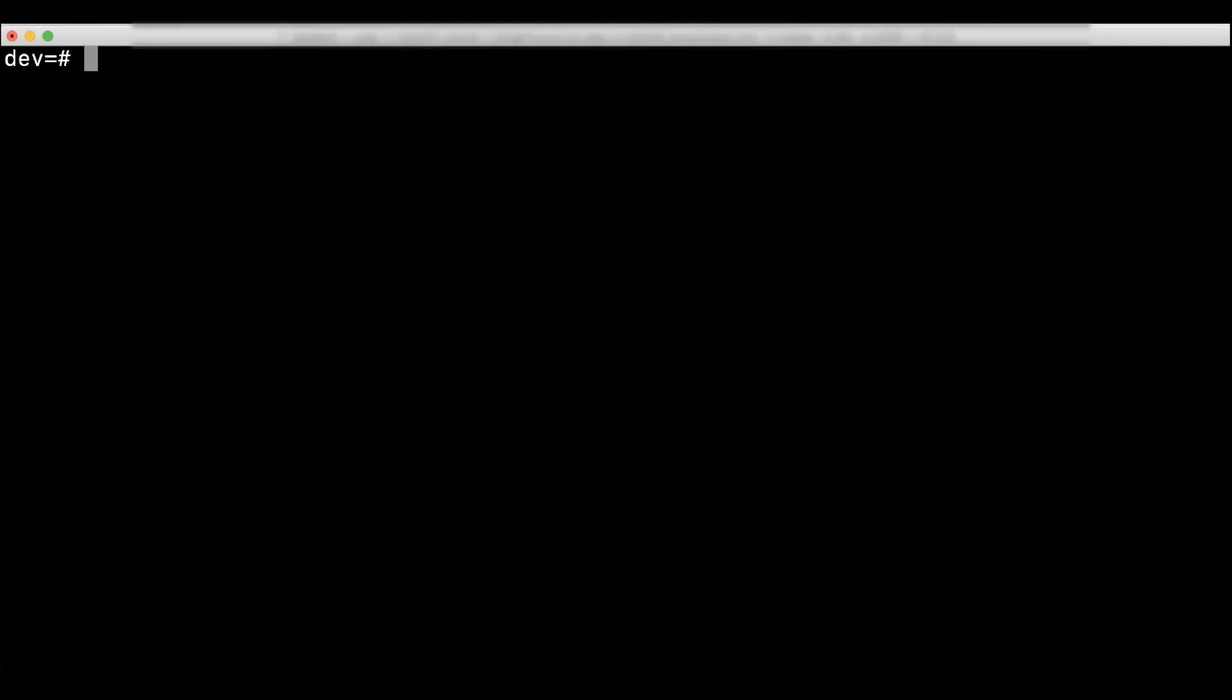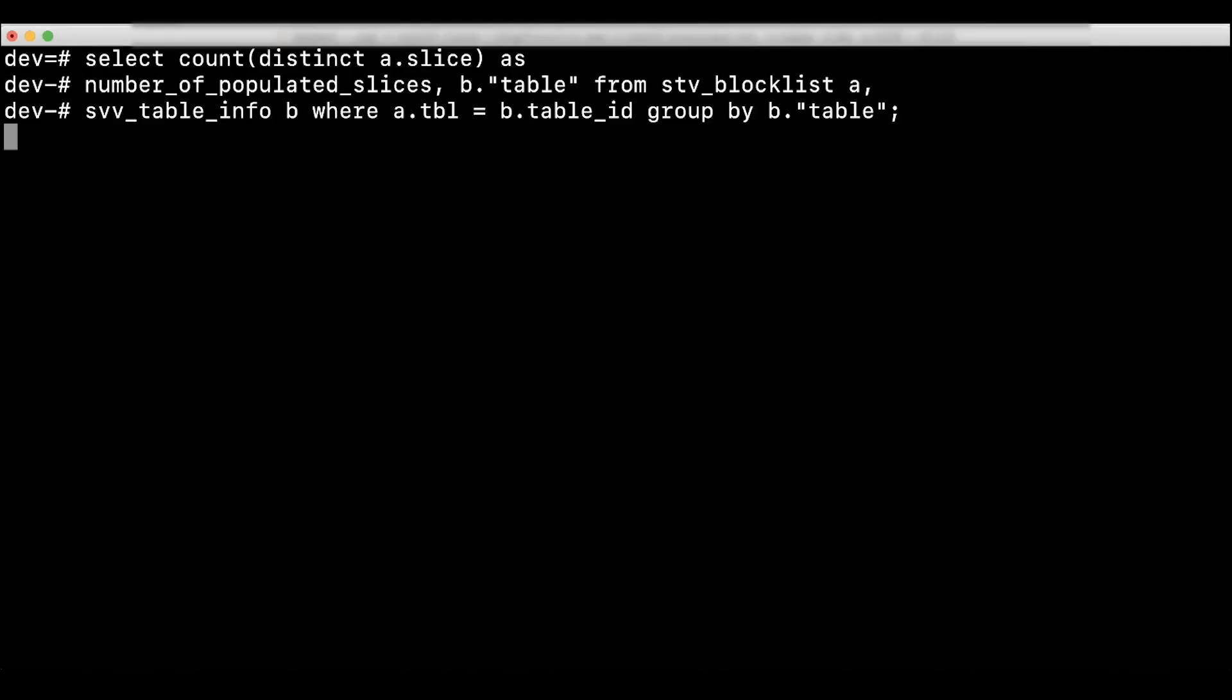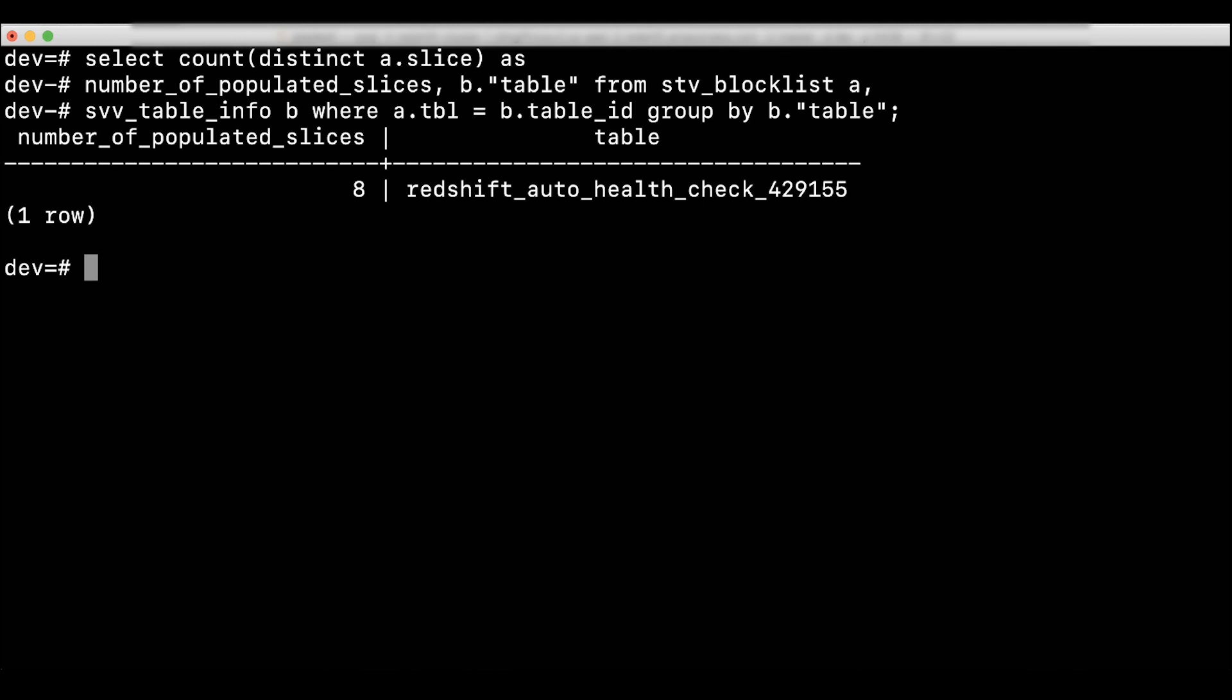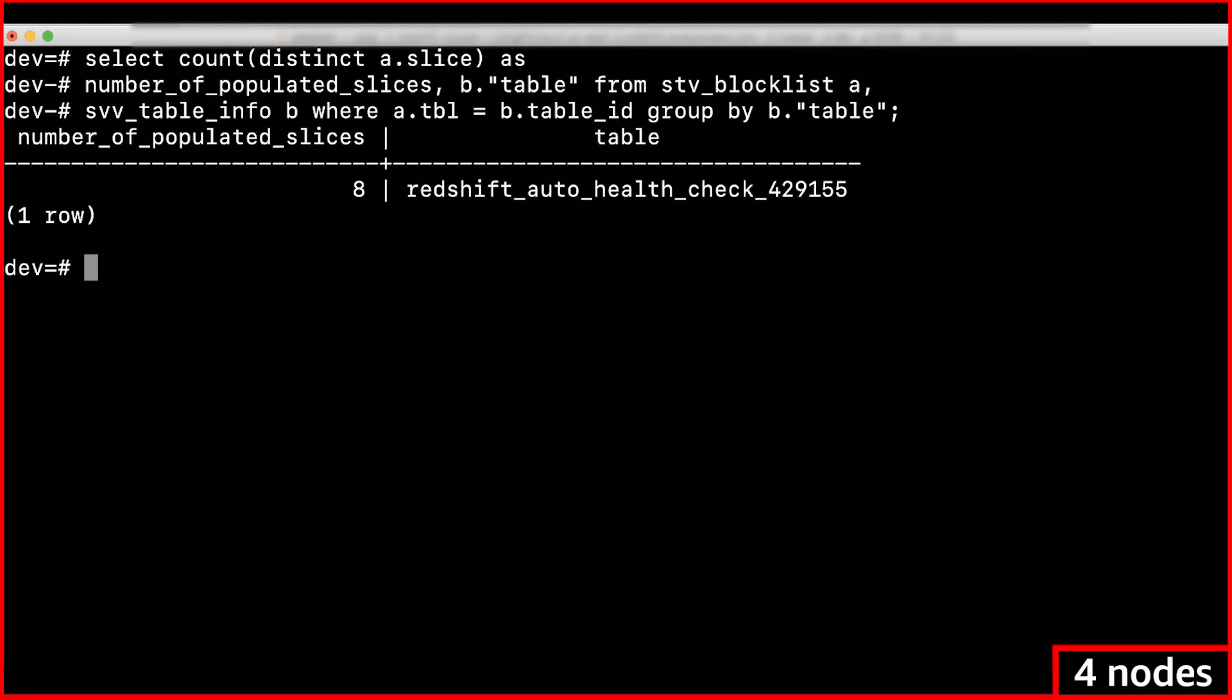To calculate the number of populated slices, use the following query. Note that I will show you steps using PSQL client to create a table with event distribution style. In this demo, I'm going to use a four node DC2.large as well as eight node DC2.large, which has two slices per node. You can confirm this with this query.